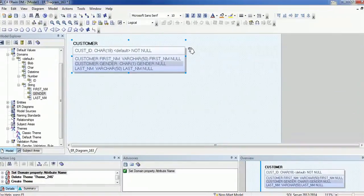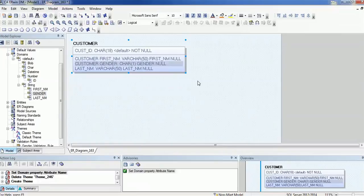Similarly, if you create an employee entity and drag the gender attribute, then 'employee_gender' will be created. You can apply this to other attributes as well.